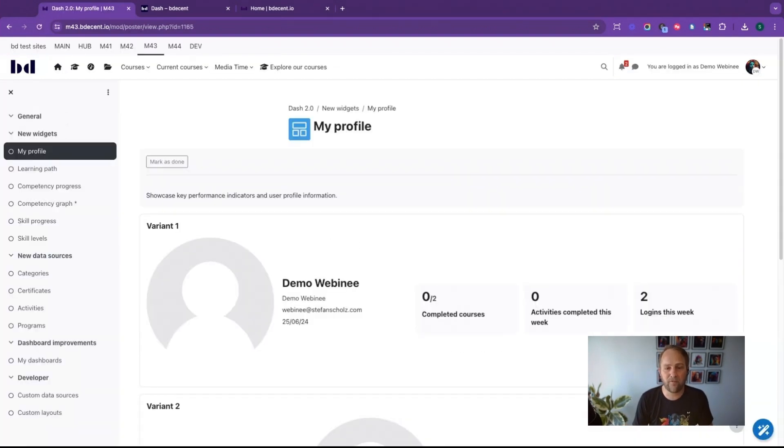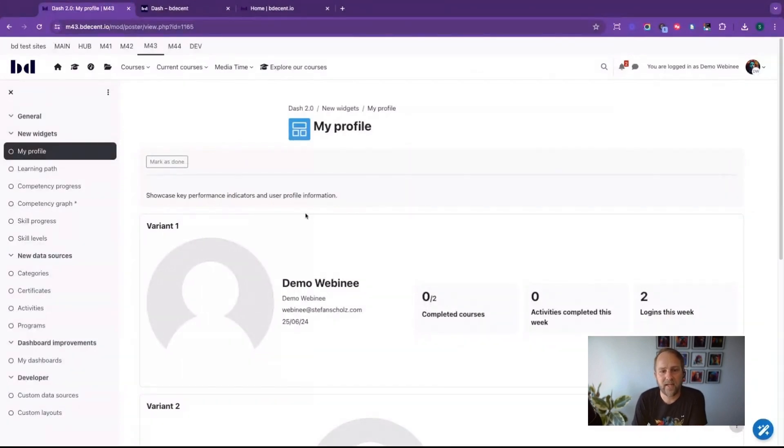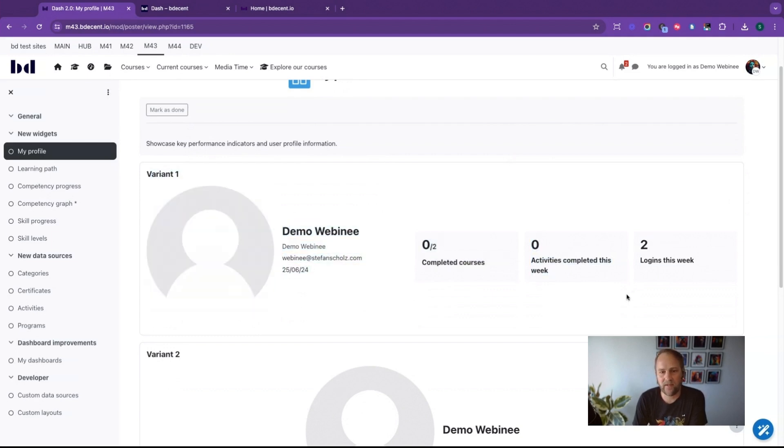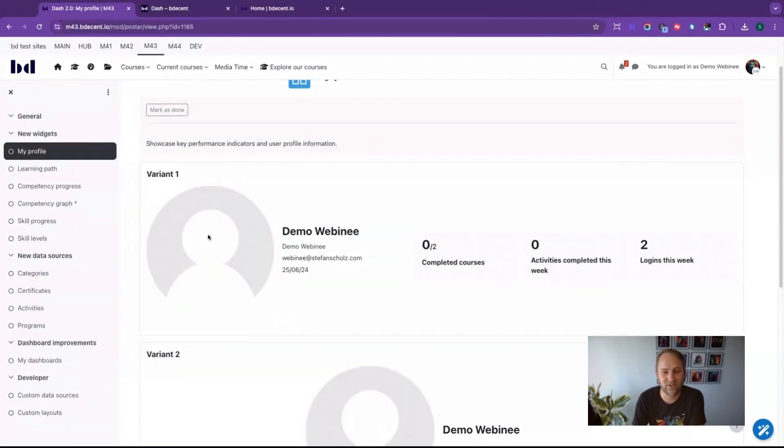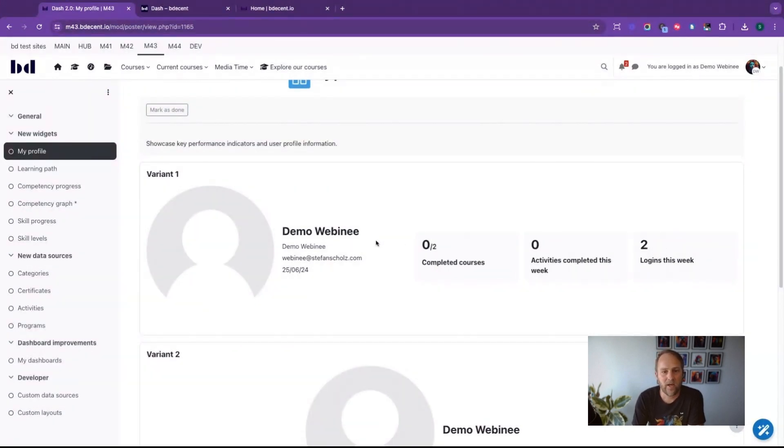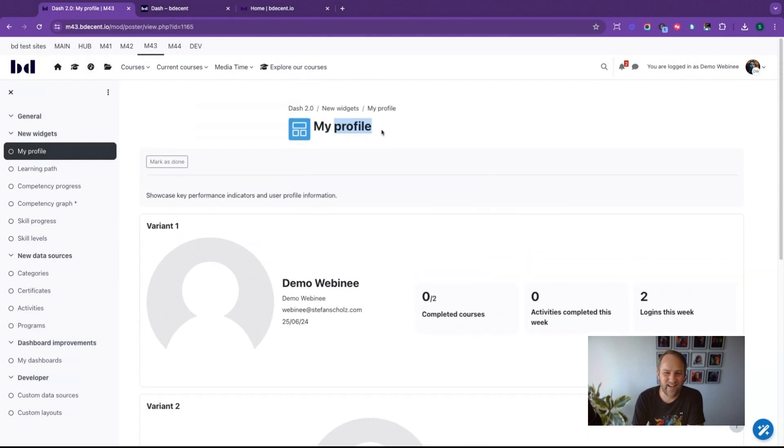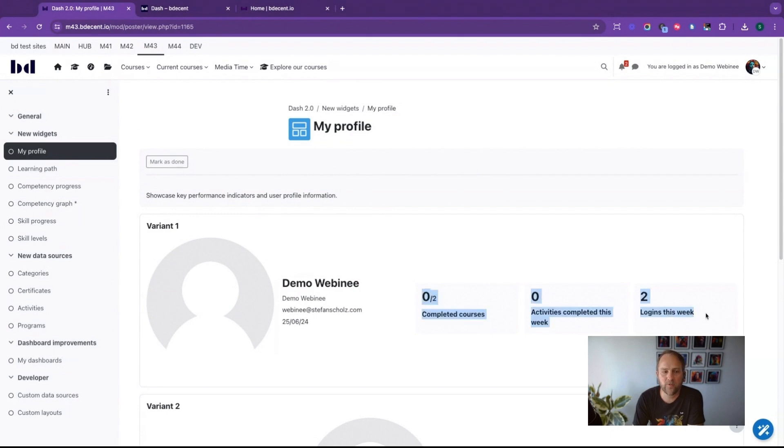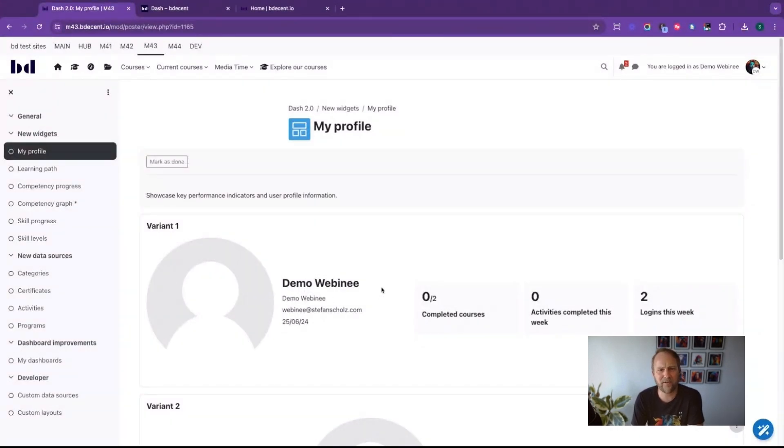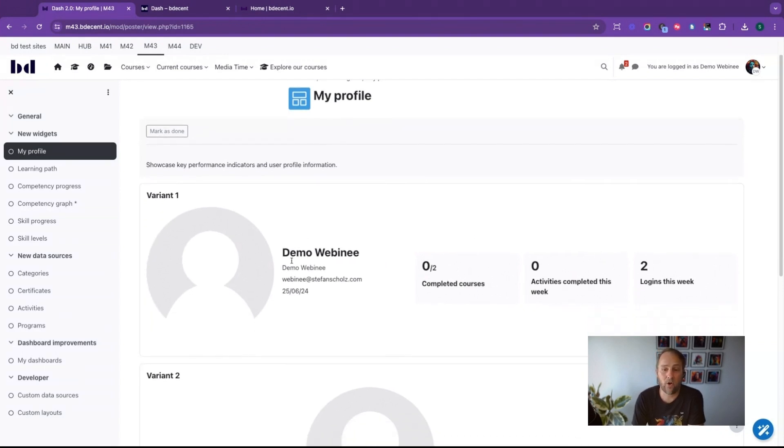If I have a look at the My Profile widget, then you'll see that I've got a couple of examples here for the widget. The widget in this variant here is showing the user's image, which there's none so it's a bit boring but you get the idea, and a couple of KPIs which might or might not be interesting to your site. I can use the My Profile widget to showcase important information to your students as well as profile information.